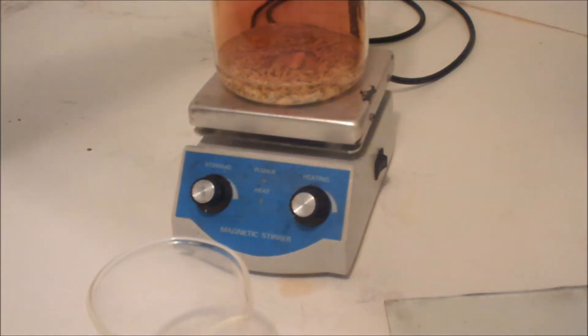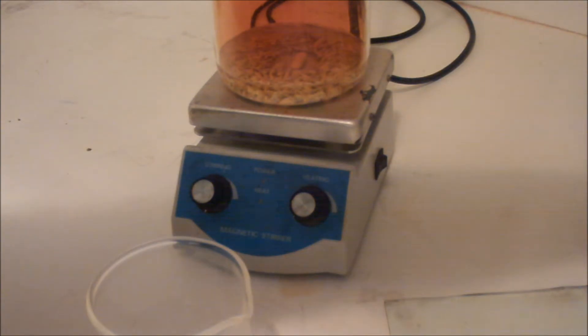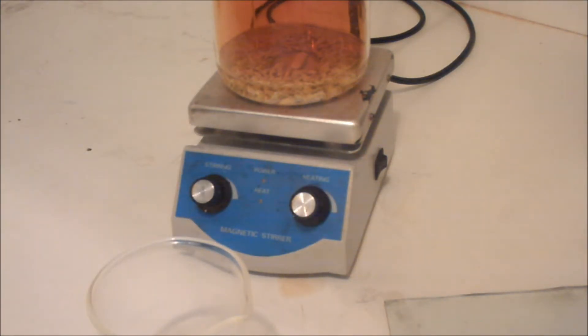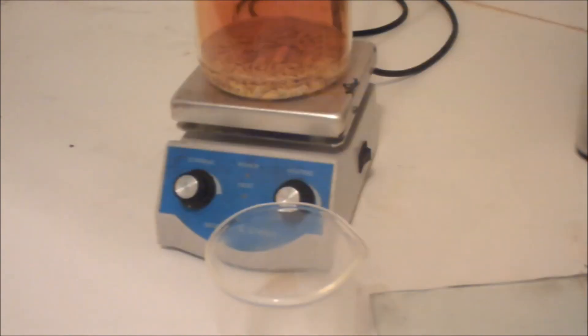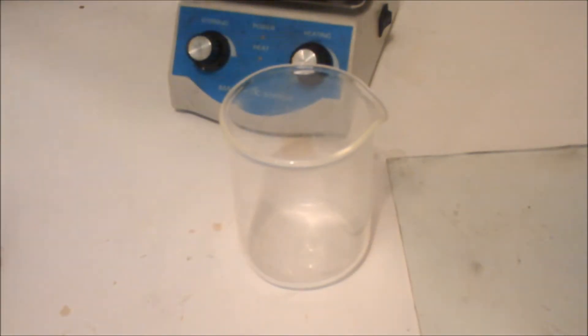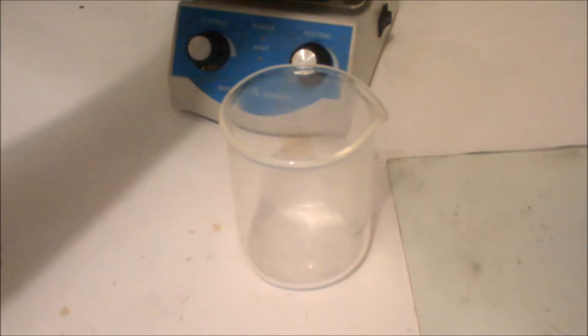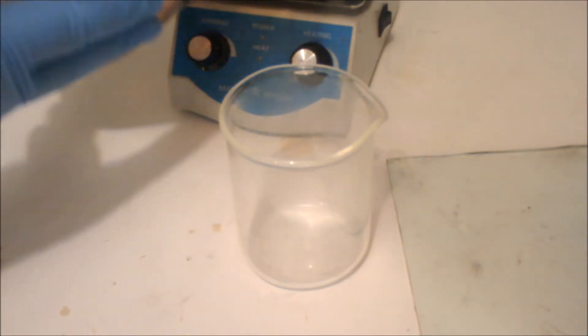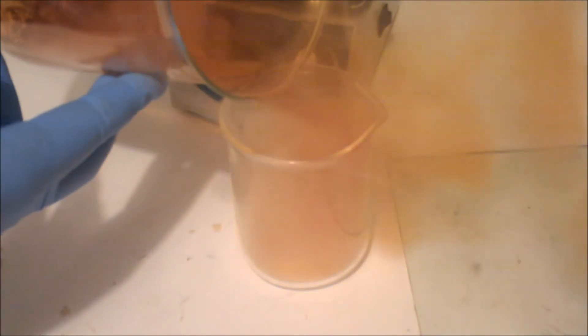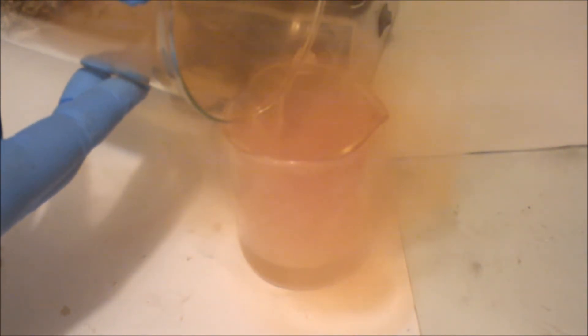I'm going to take off this round bottom flask and put it to the side. I'm going to pour the nitric acid and lead nitrate solution into this beaker while it's still hot.